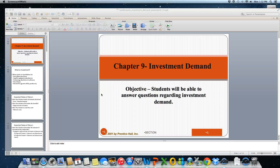Hi everyone, today we're going to be talking a little bit about investment demand. The focus here is going to be on gross private investment and a new curve we're going to look at, the investment demand curve.